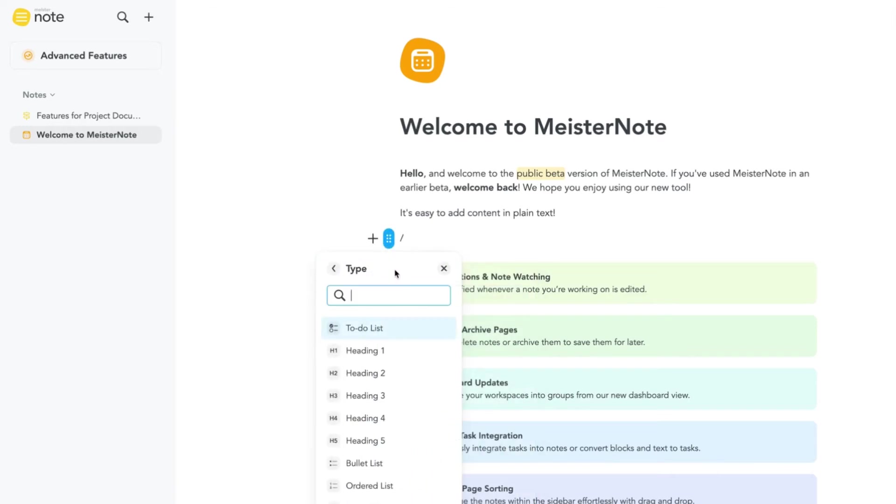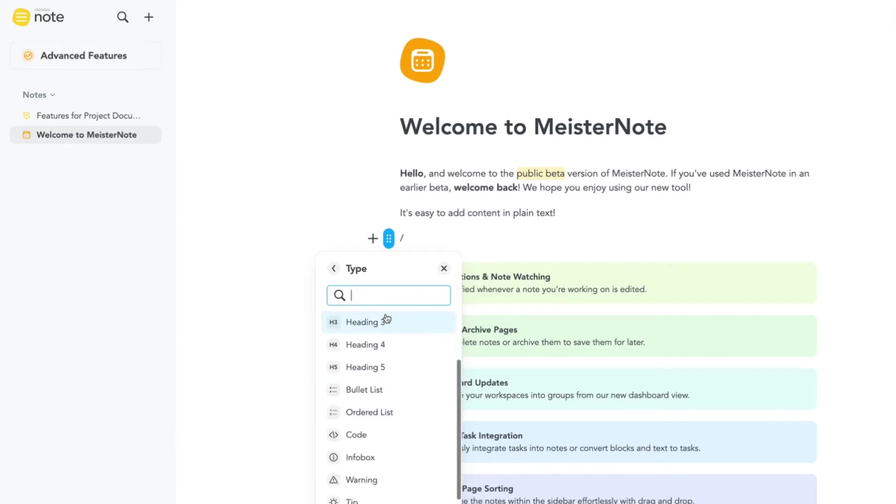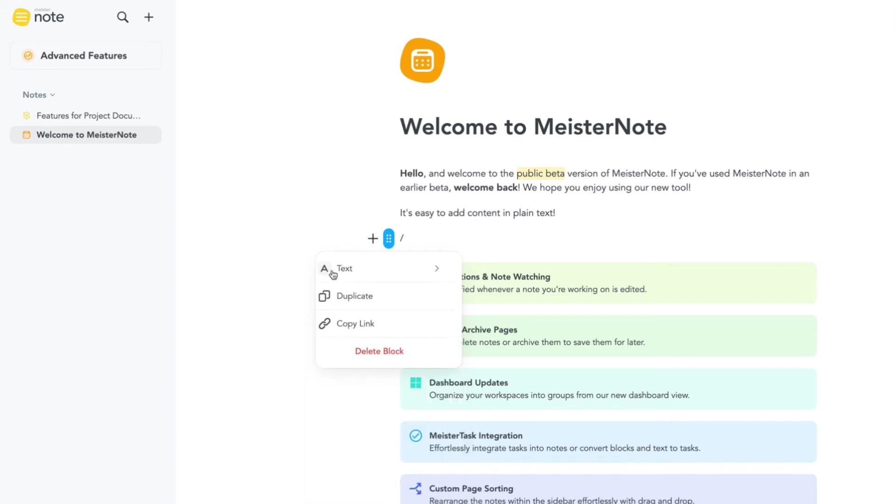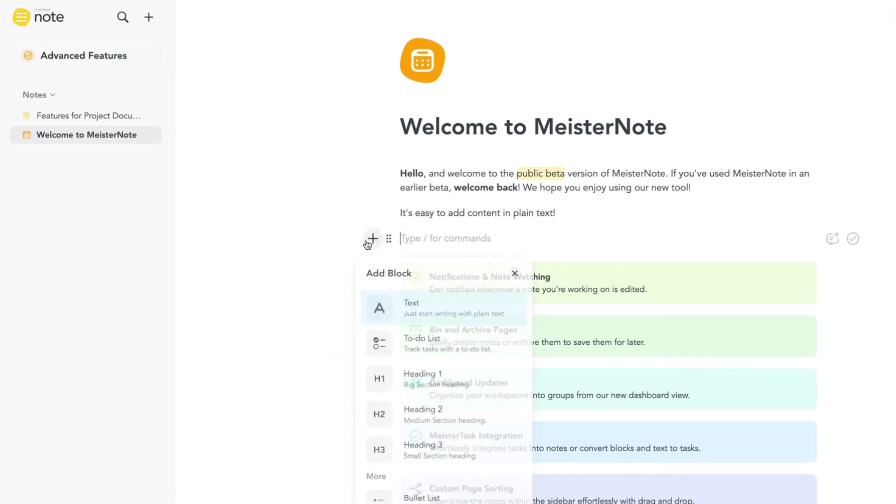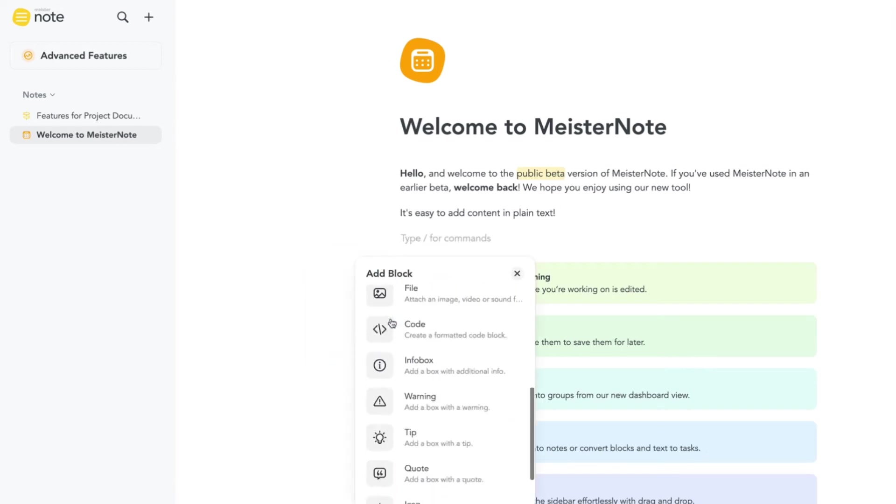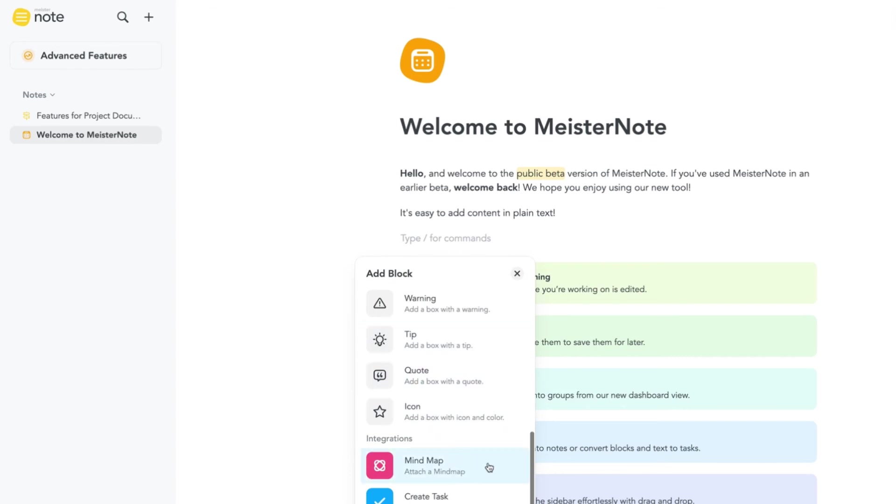Got content in other places? You can embed that into your notes too. See the list for embed options. You can even import your mind maps into your note from MindMeister or create tasks in MeisterTask straight from MeisterNote. We'll cover that in a separate tutorial.